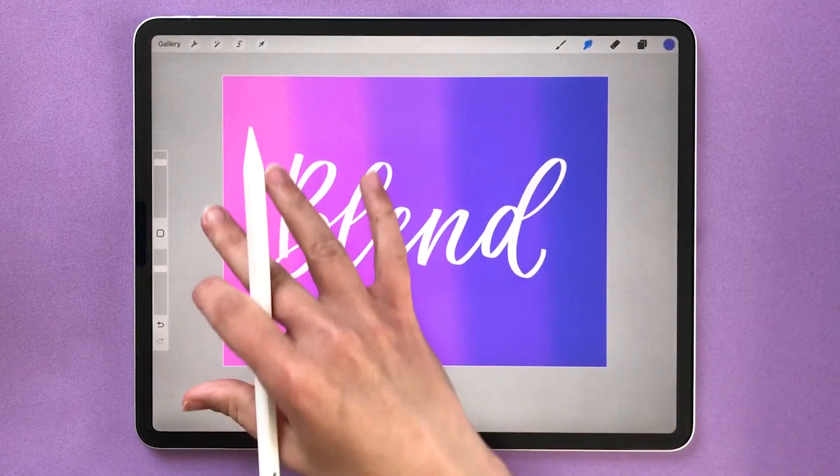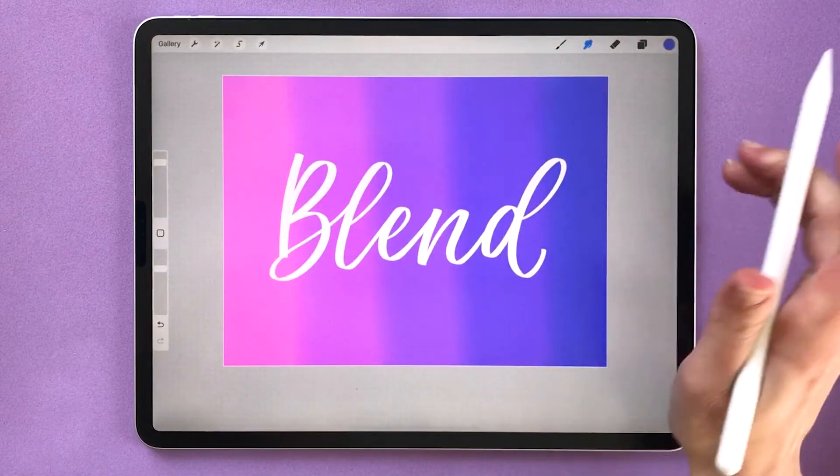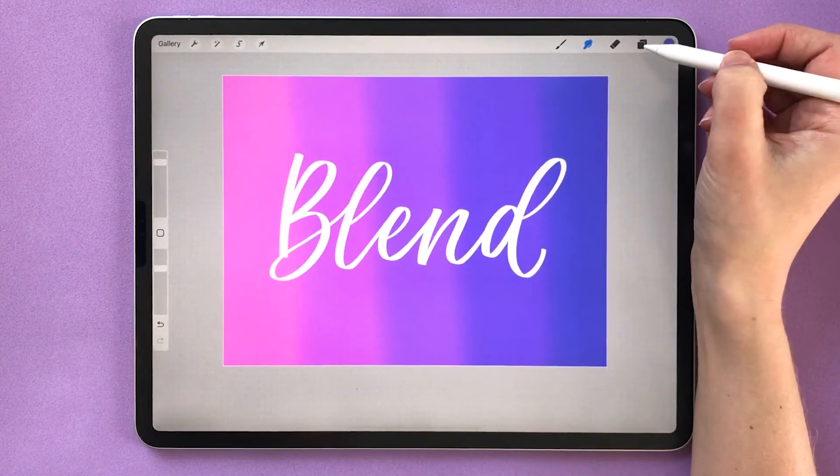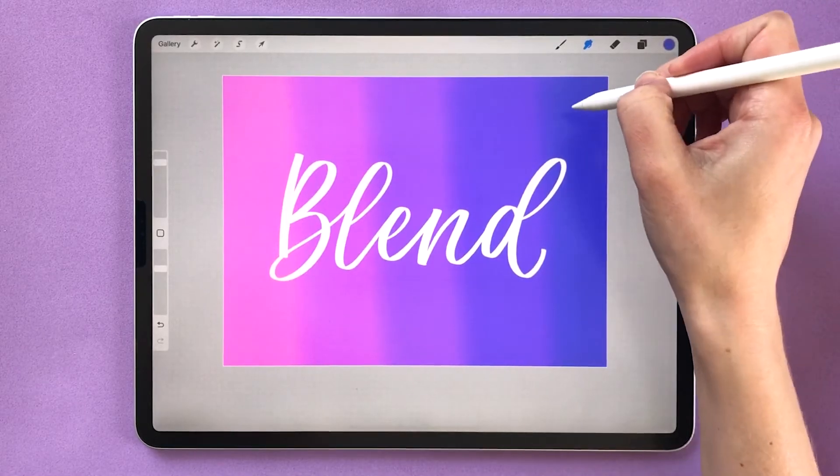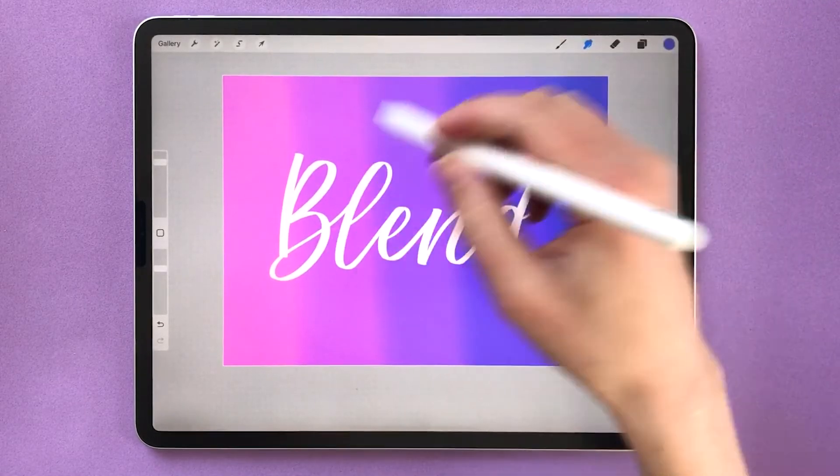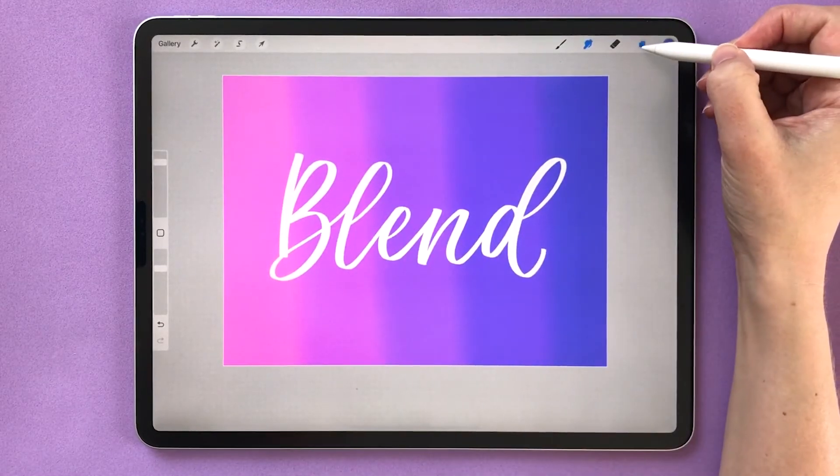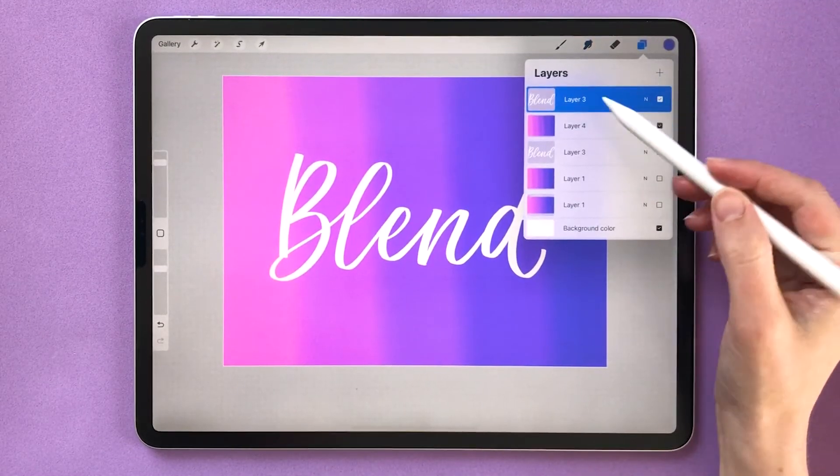Blending is a beautiful way to add a really pretty background to your lettering piece. You can also put the blending colors inside of your letters. Let me show you how to do that.